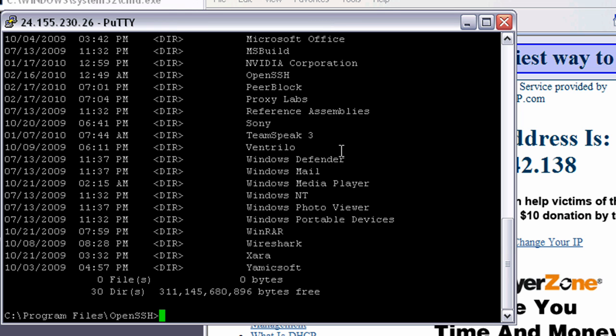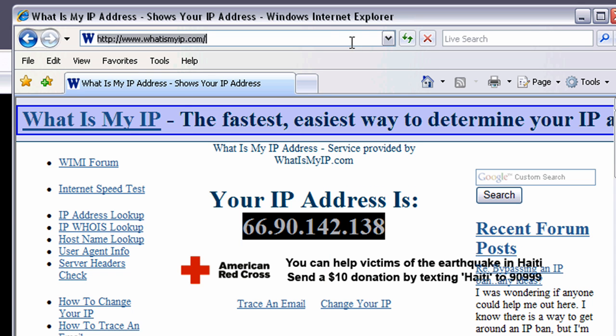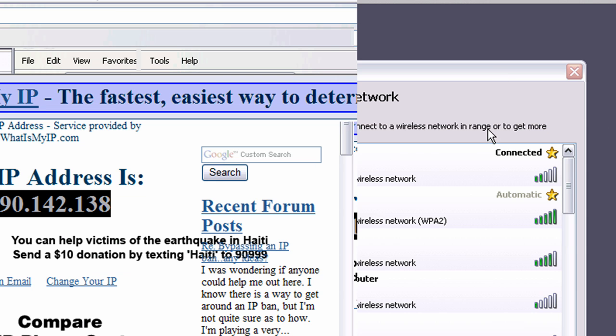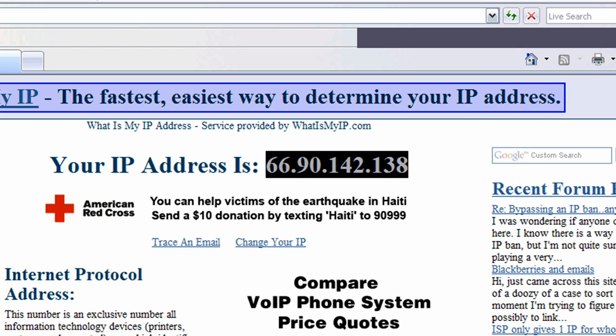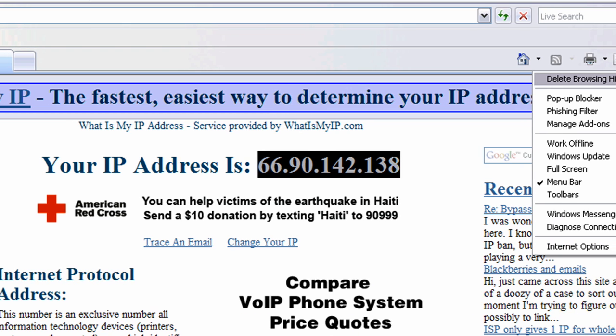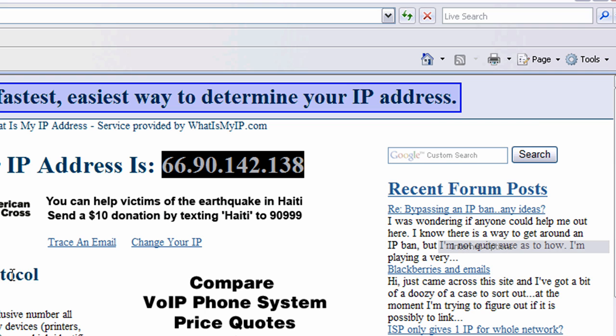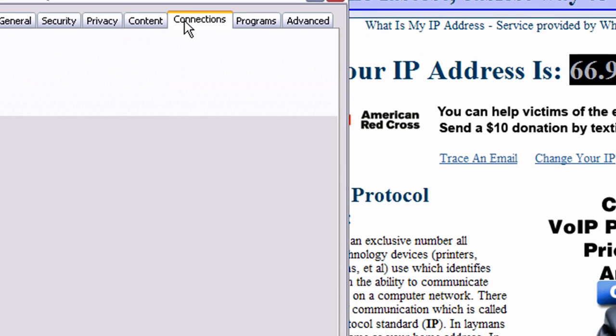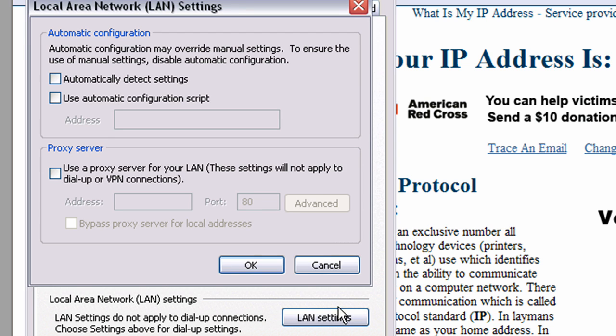I'm in my local system through this remote system. So I need to configure my Internet Explorer to basically trick it to think I'm on the SSH network, even though I'm not. So what I do is I can go to Internet Options within Internet Explorer, switch over to the Connections tab, select LAN Settings,